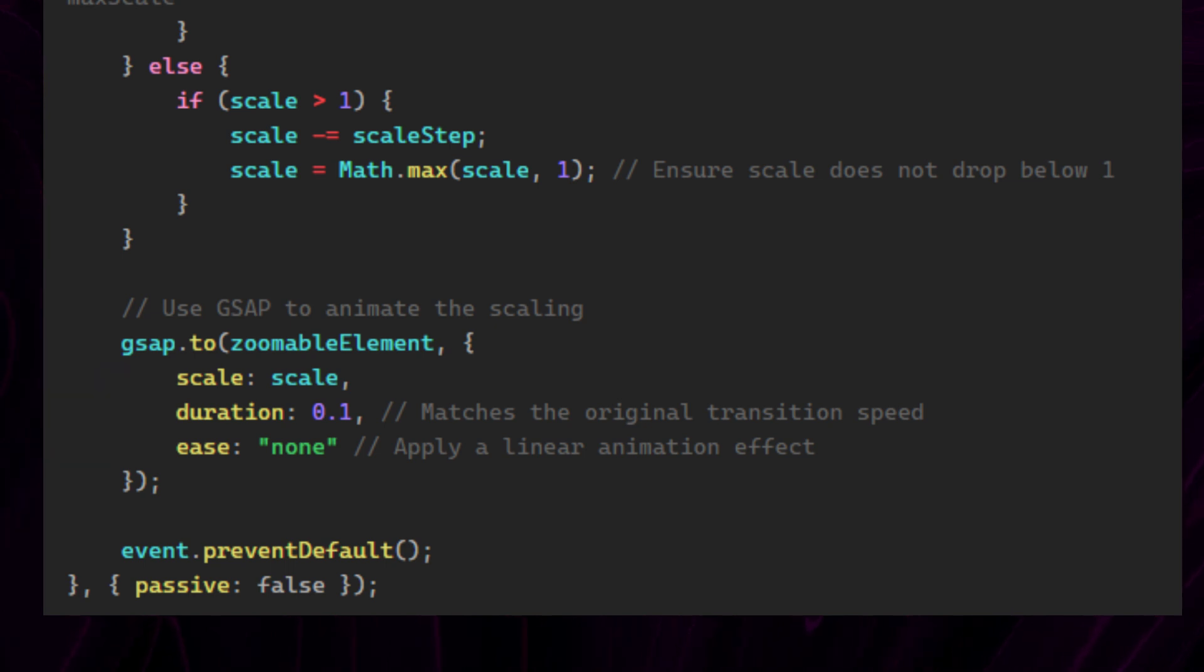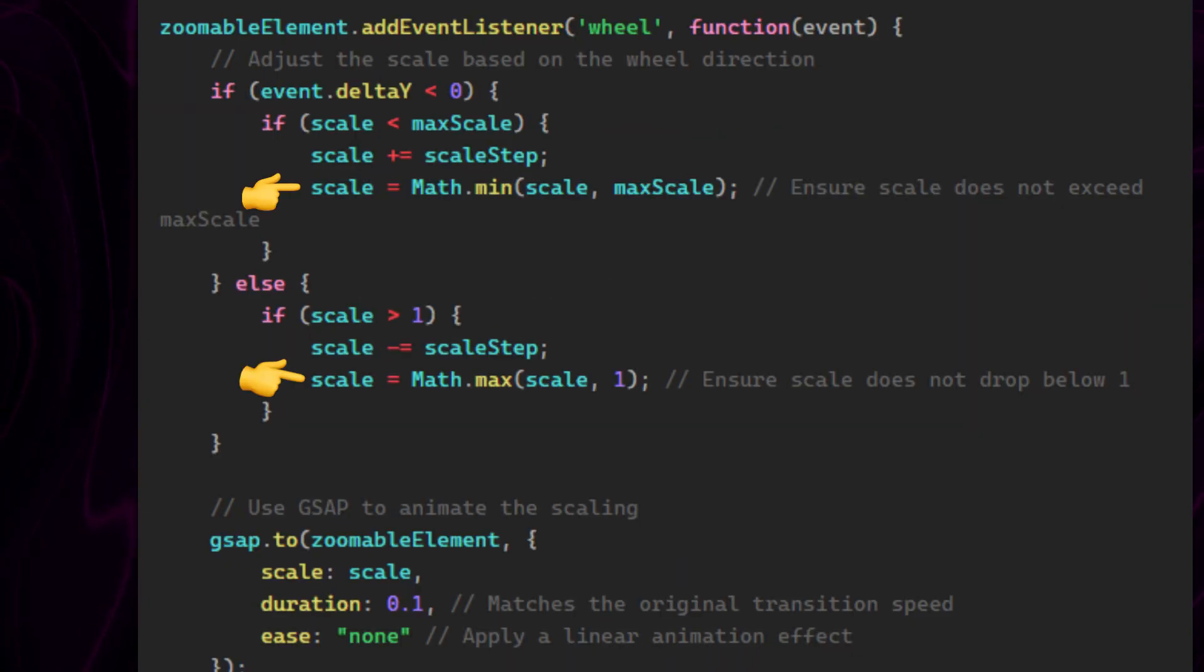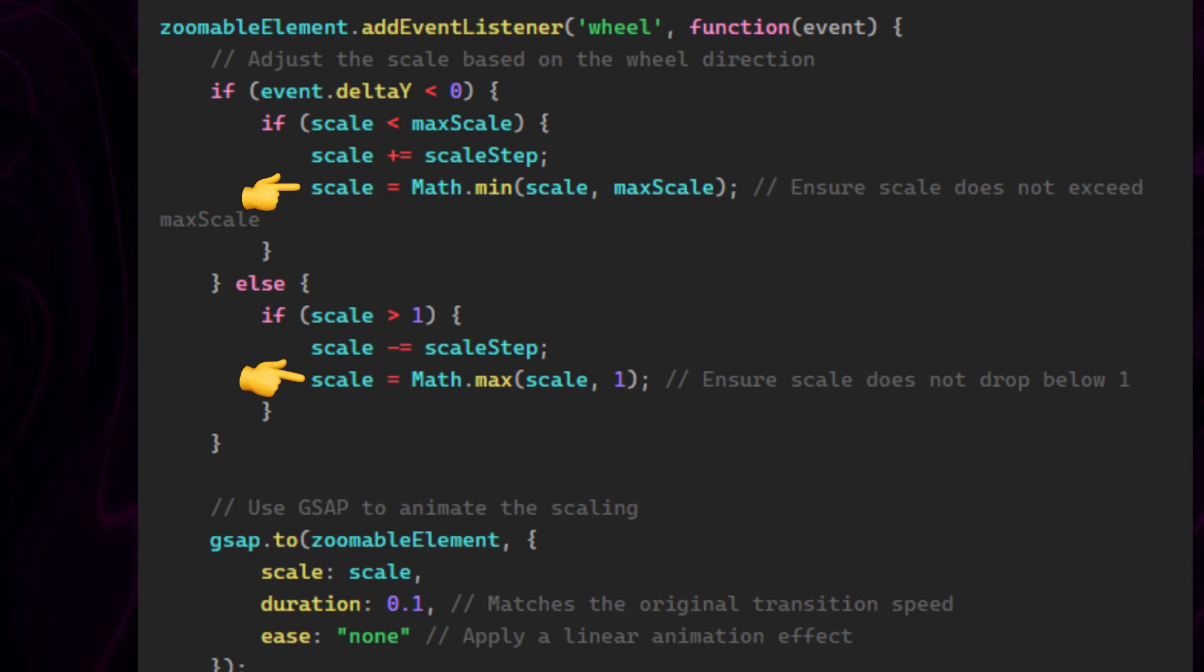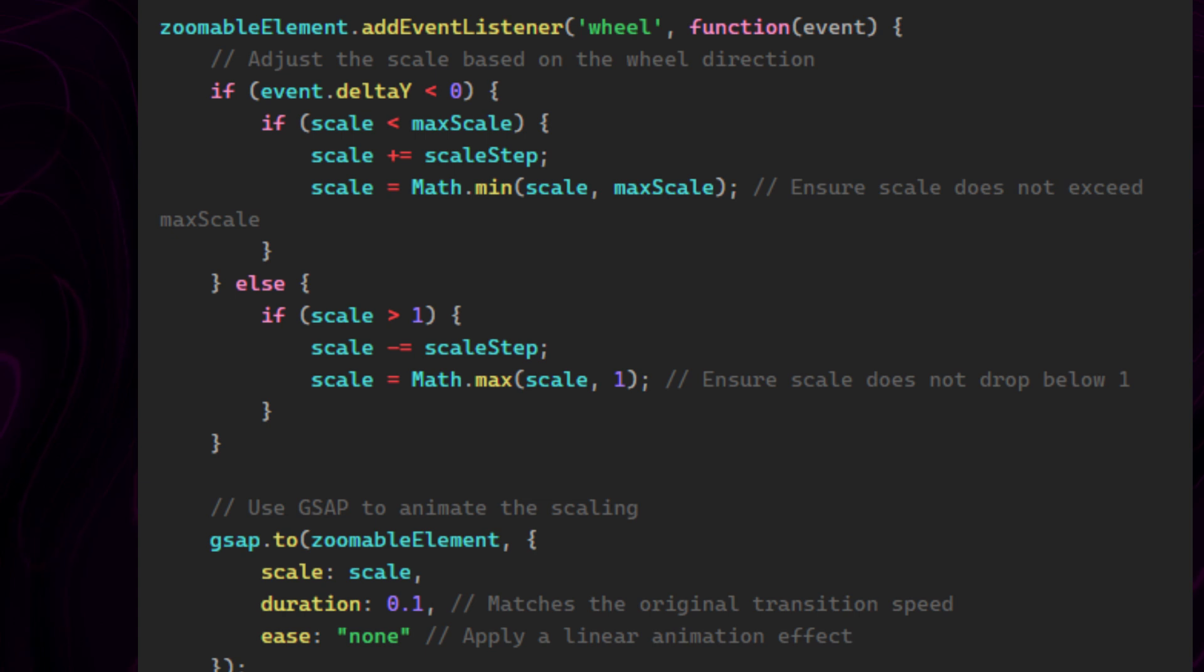The final code is going to look like this. I replaced the if statements here with min and max functions, which do the same thing as the if statements, but I felt like this change made the code easier to read.